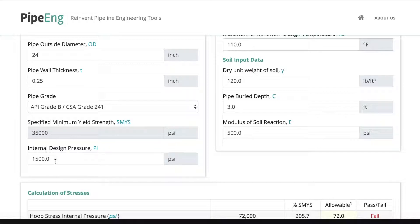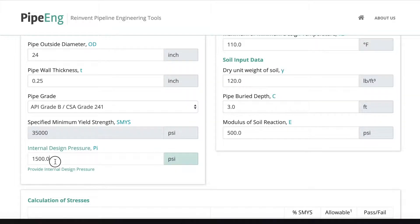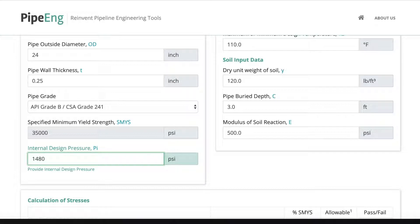For the internal design pressure, let's say we have 1480 psi.